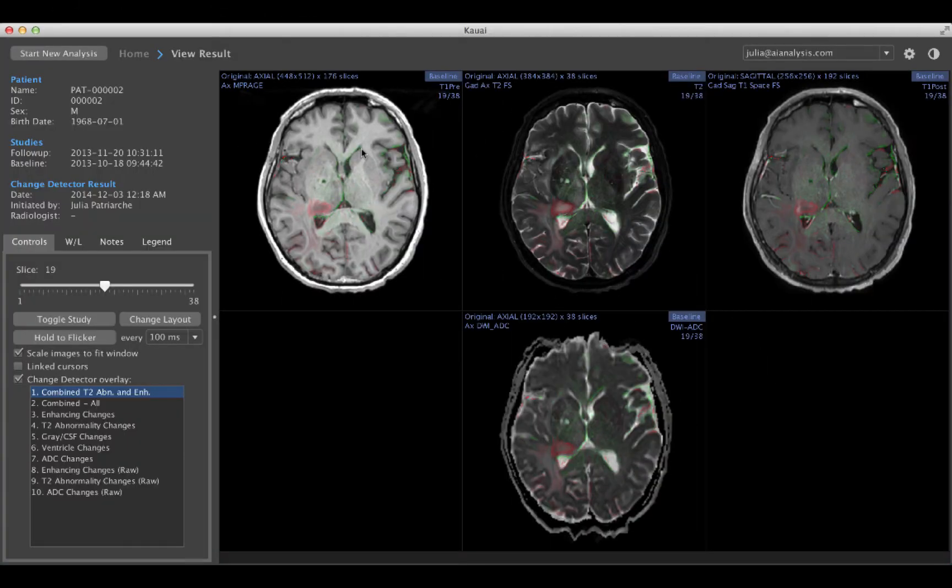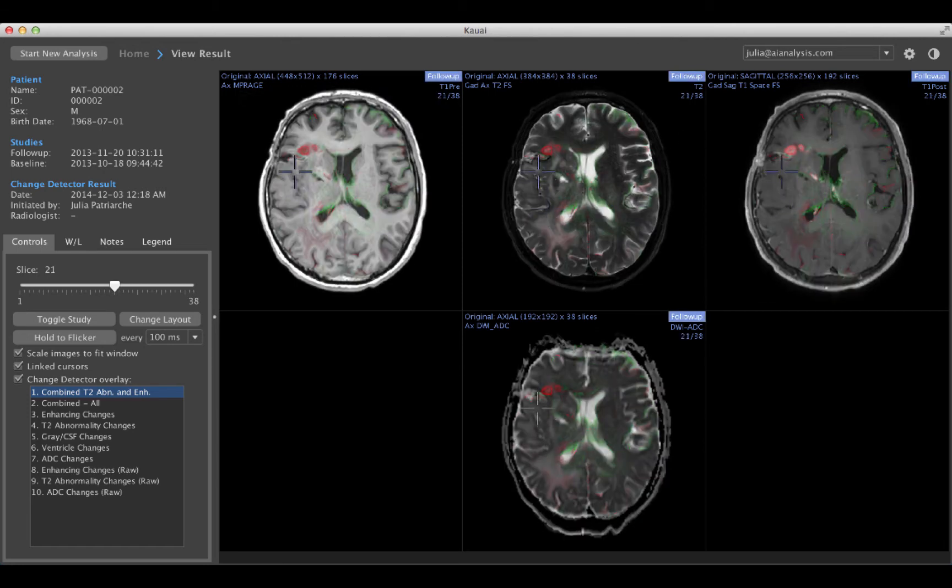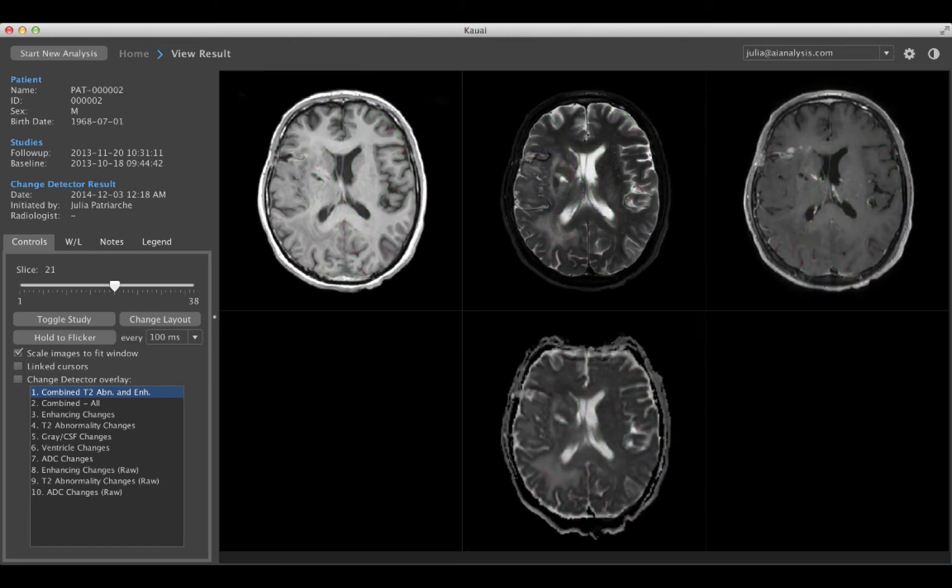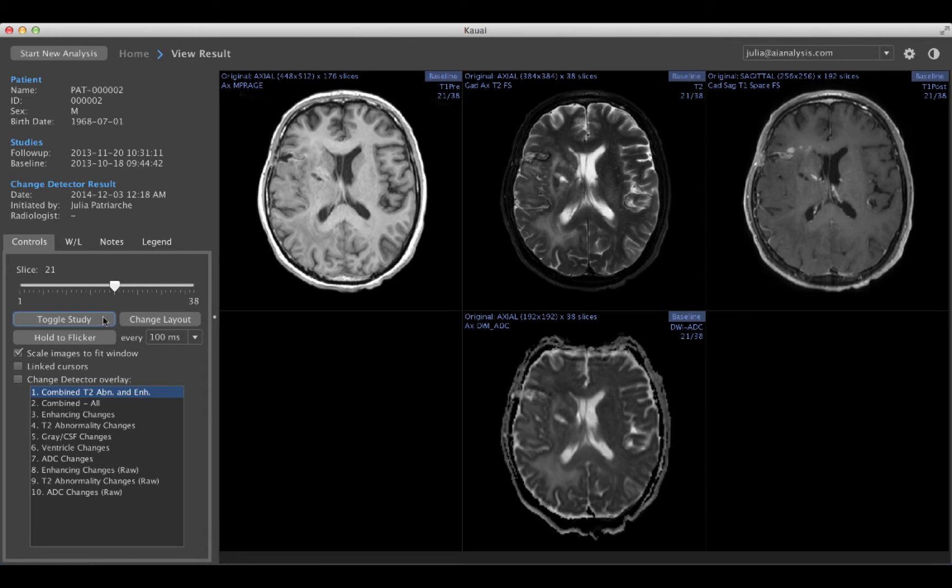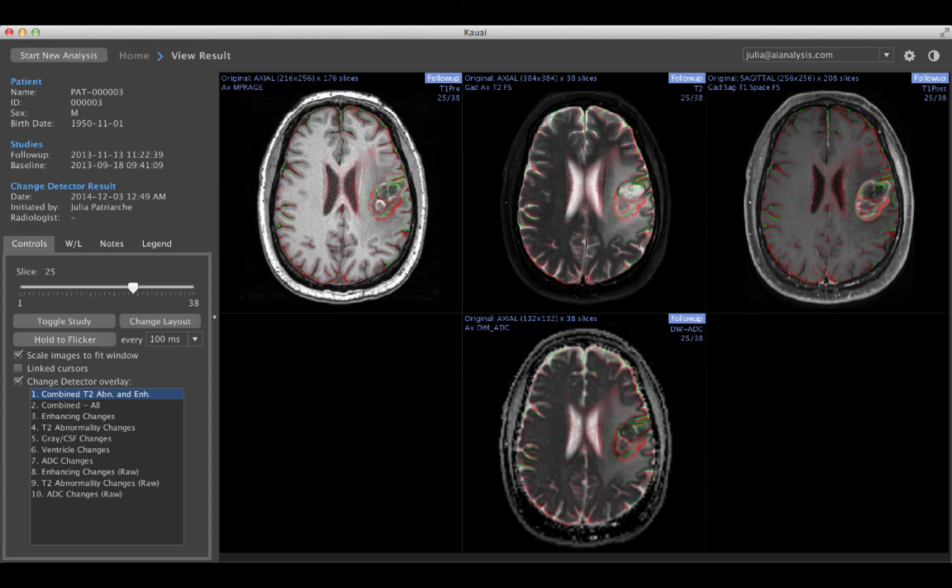The Kauai Change Detector provides a suite of computer-aided diagnostic tools to help you perform serial comparisons by matching what is presented to the way the human visual system actually works. The Kauai Change Detector toolset includes automatic registration of all images, linked cursors, flicker between baseline and follow-up images, toggle between baseline and follow-up images, and a color-coded change map that shows you what is changing, in what way, and by how much.